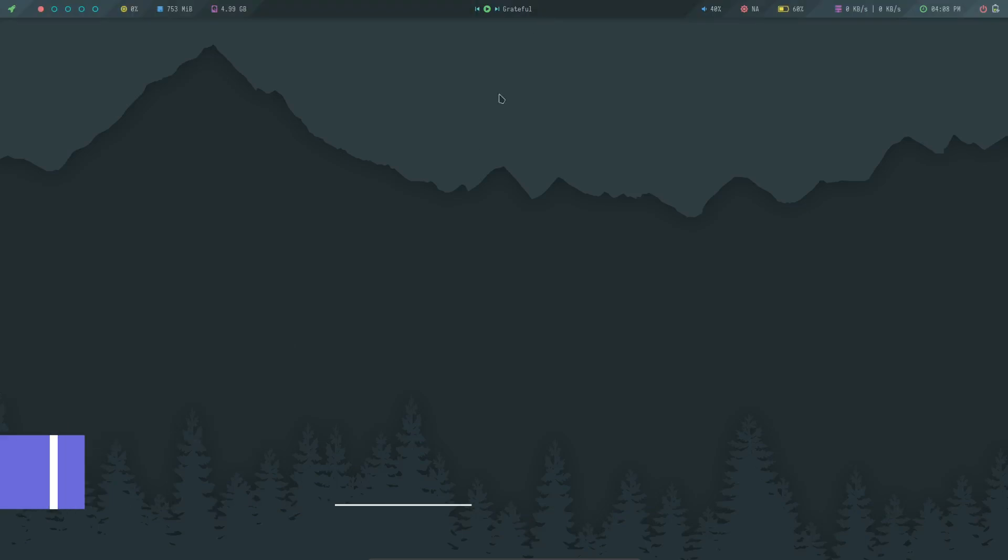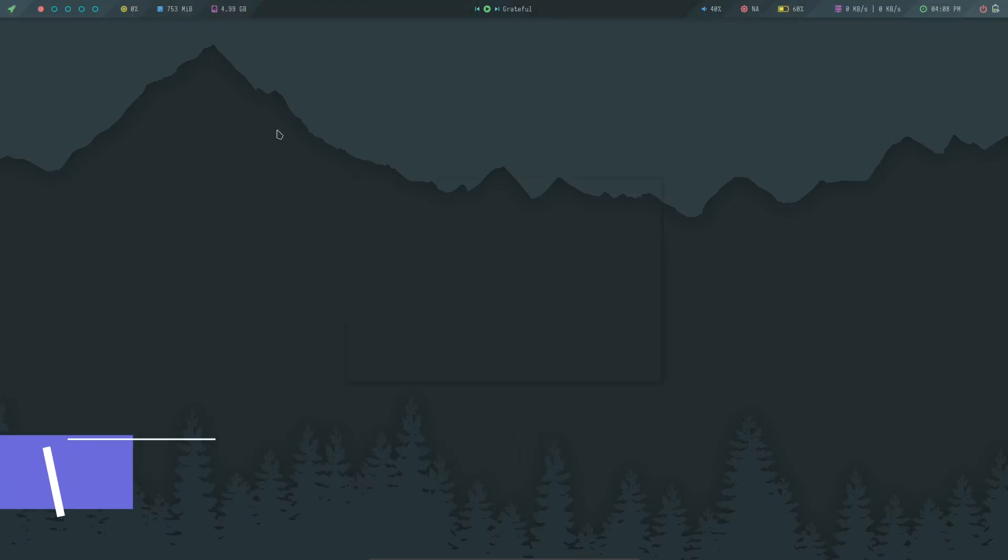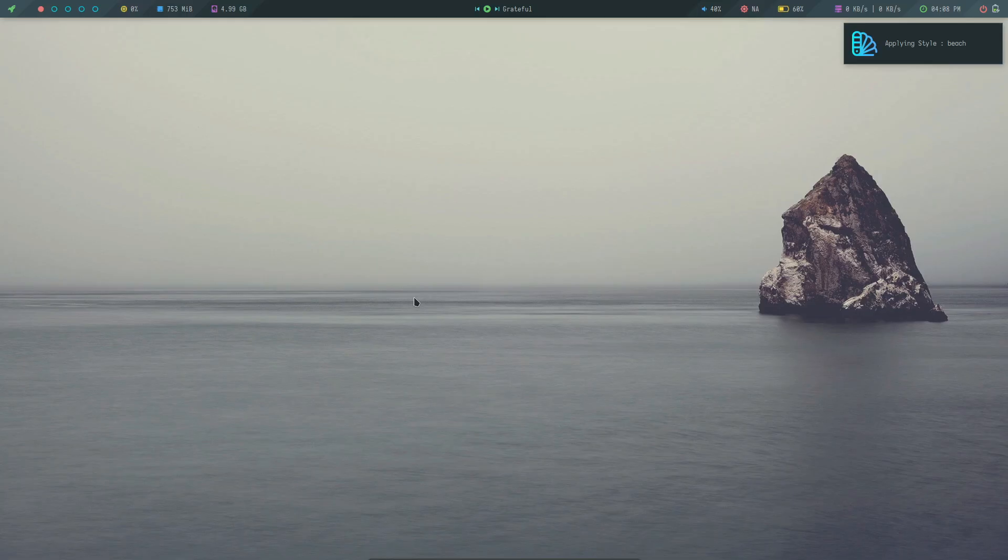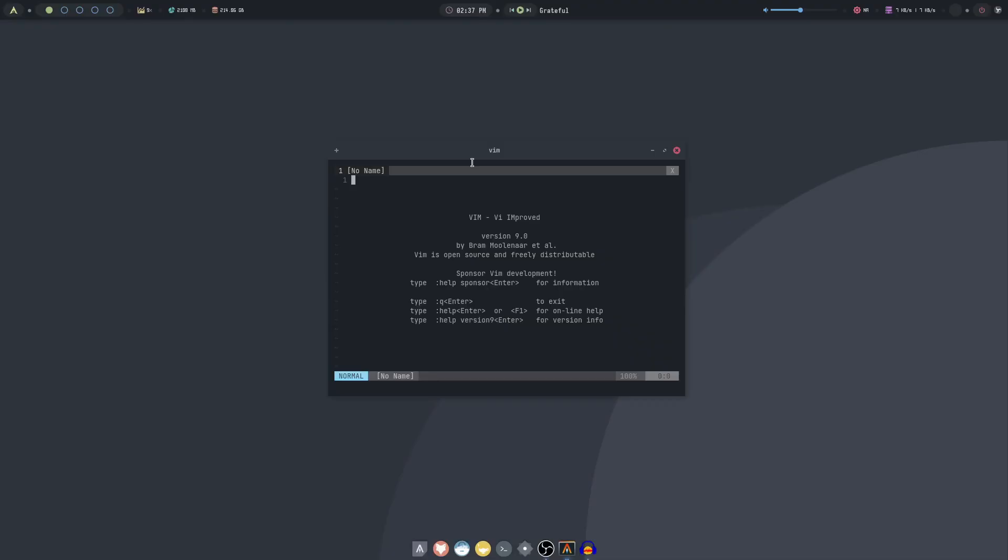Last but not least, we have ArchCraft Linux. This is yet another Arch-based distribution that is known for its minimalist and highly customizable design. ArchCraft focuses on providing a beautiful and lightweight experience out of the box.